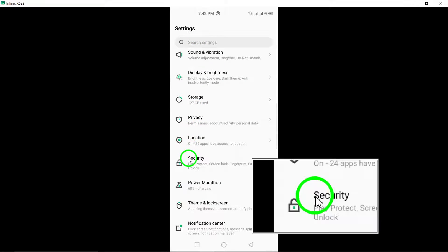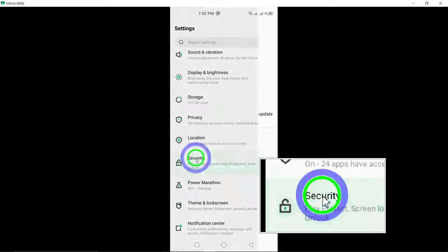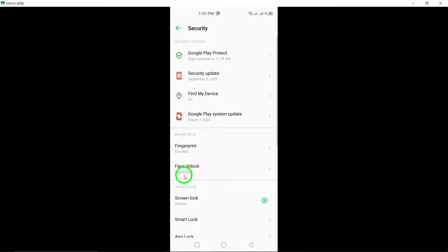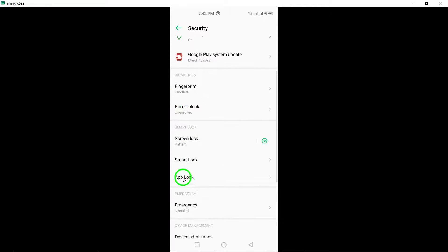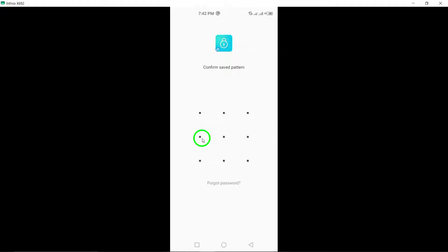Tap on Start within the app to initiate the setup process. Create a pattern or add your fingerprint for authentication, then confirm it.